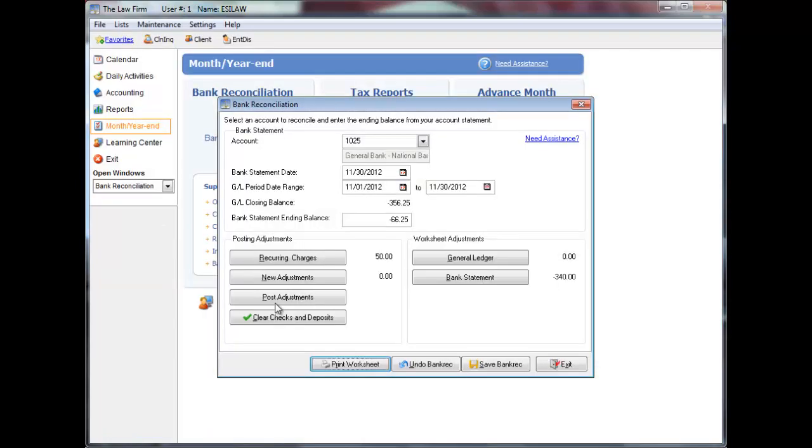You can click exit at any time to exit the bank reconciliation if you need to post adjustments or complete the bank reconciliation at a later date. You also need to exit before saving if you are entering adjustments in either receipts or checks so that they will update the bank reconciliation when you reopen it. Do not post adjustments until you are ready to save the bank rec.